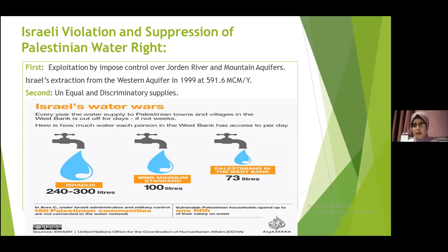The second form of suppression is the unequal distribution of water. For example, there is a community in Palestine called Al-Hadidiyah, located in the Jordan Valley in an area classified as Area C. The Palestinian individuals there have access to only 20 liters of water per day, while settlers in the neighboring settlement called Rio have access to 460 liters of water per day.